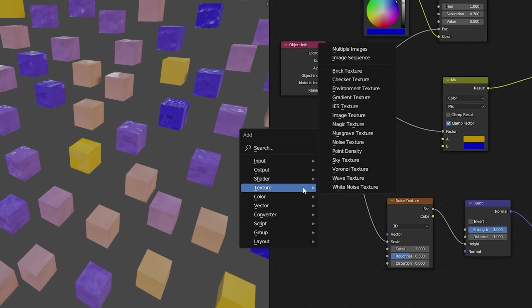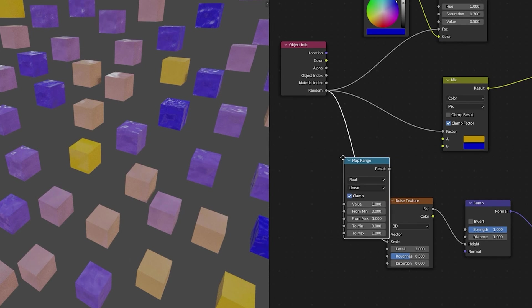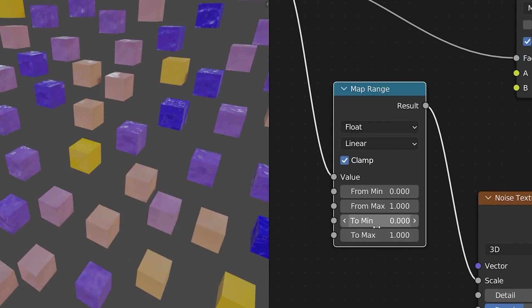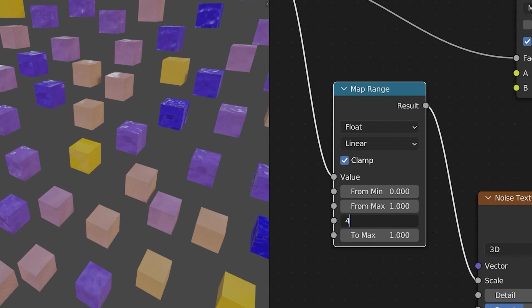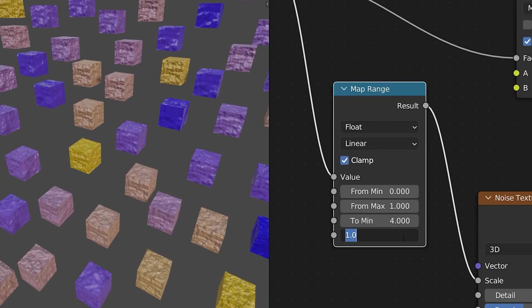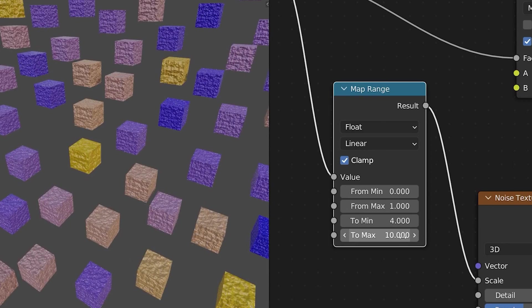We can further control this by using a map range node to dial in the exact range of values we want. Here we want scales between the value of 4 and the value of 10. Using this technique you can randomize any value you want.